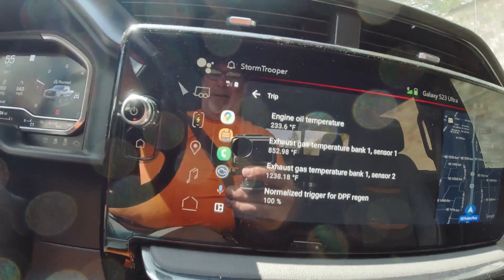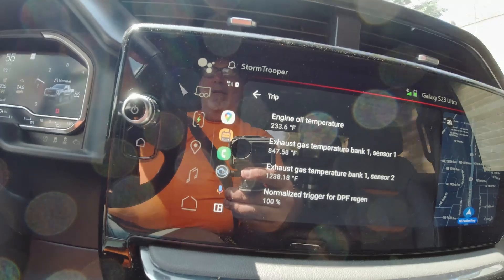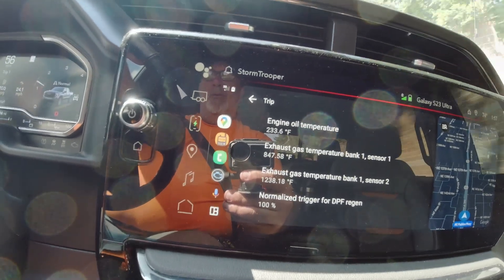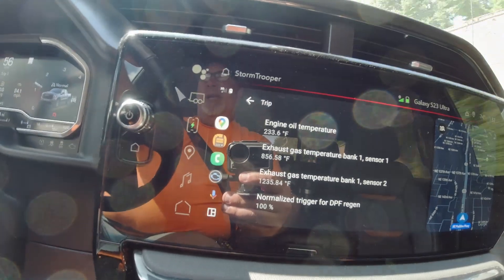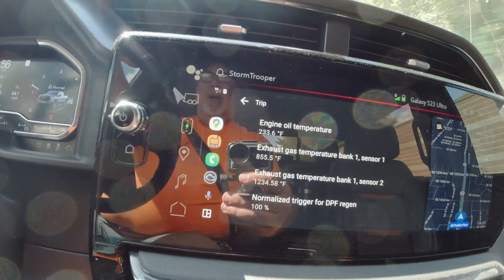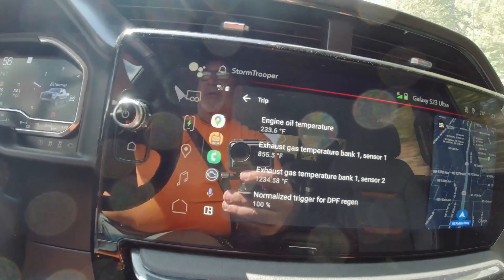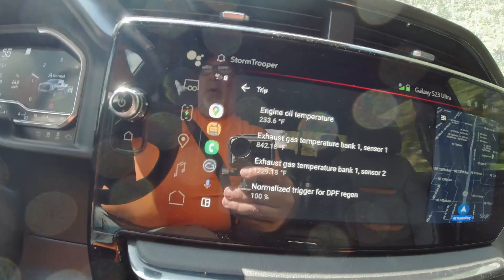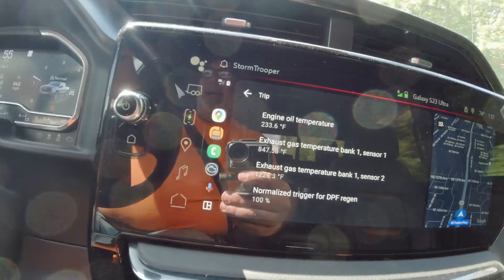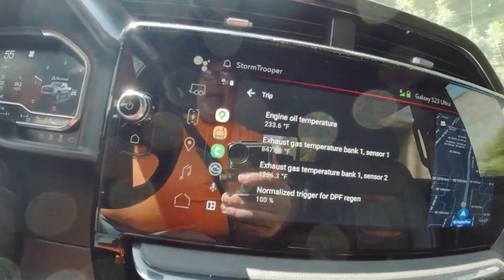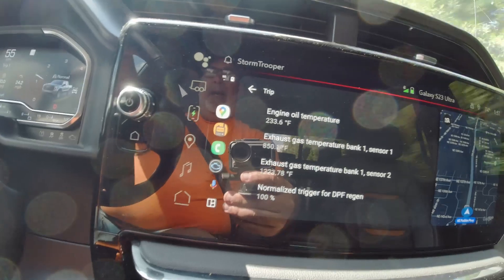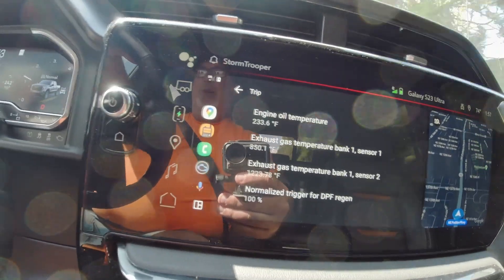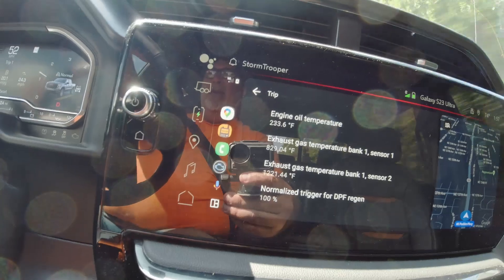We're not going to see 1300 degrees here, but we'll get a pretty good regen out of this. When that temperature starts to drop off, or when you come to a traffic light and go back down to a normal idling range, you'll know you're out of regen. That normalized trigger number takes a little while to adjust.